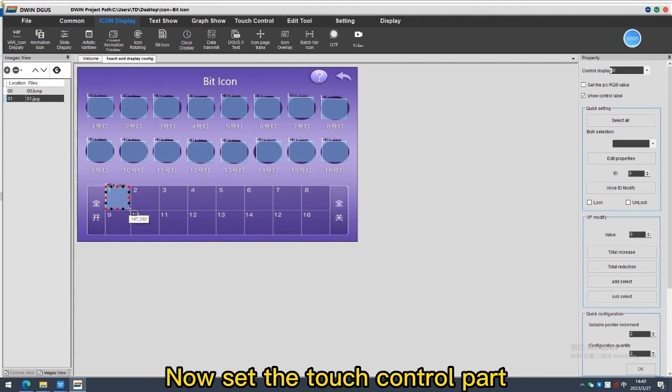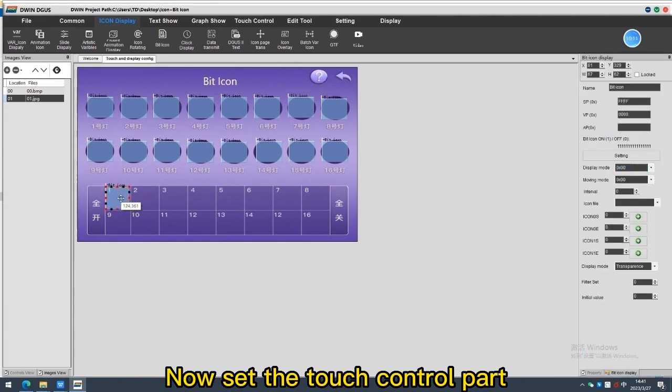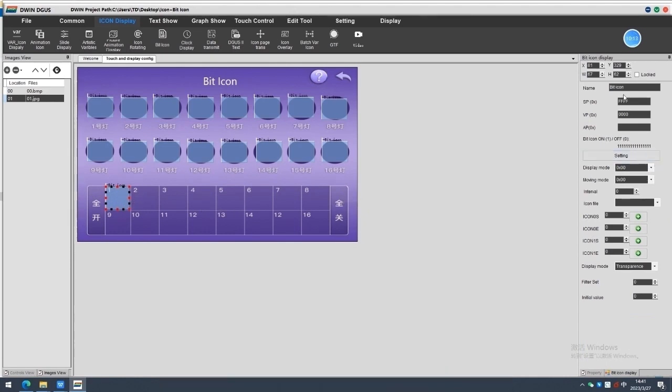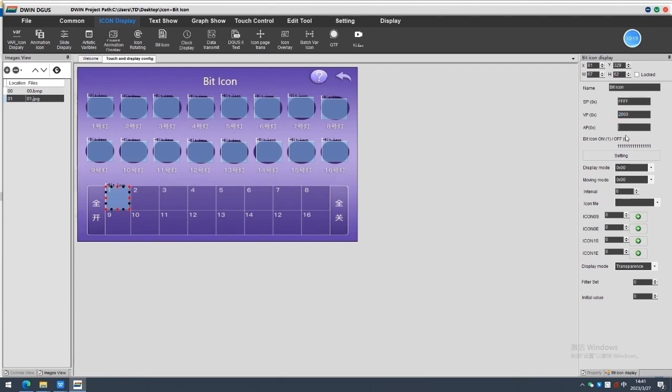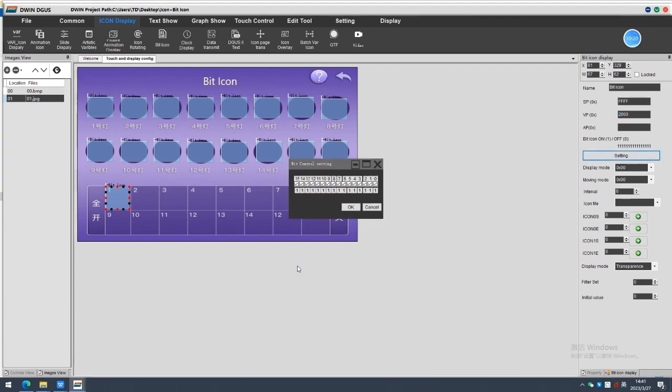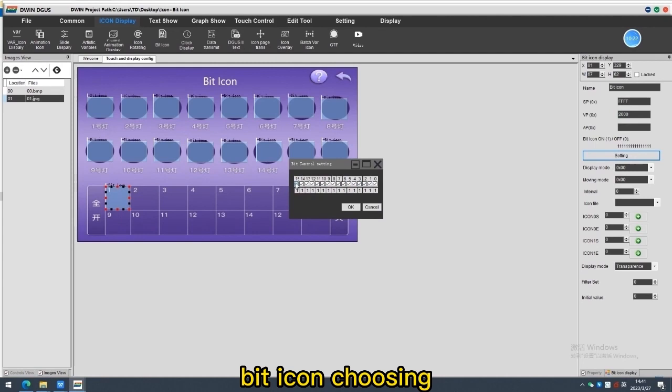Now set the touch control part. Same VP address as above, 2000. Beat icon choosing.